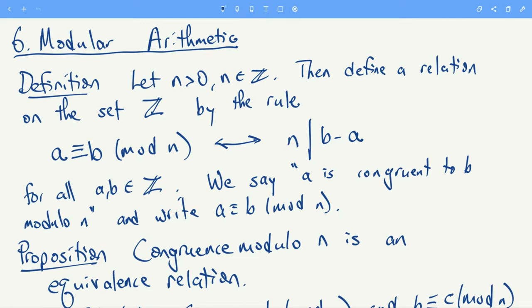This is a quick video for Math 2400. In this video we're talking about modular arithmetic, in other words, integers modulo m or n.